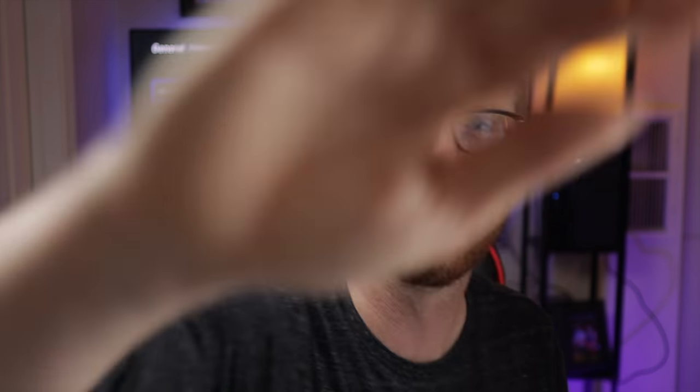So guys, thank you so much for watching today and I will see you in the next one.